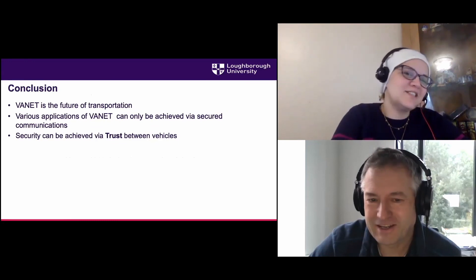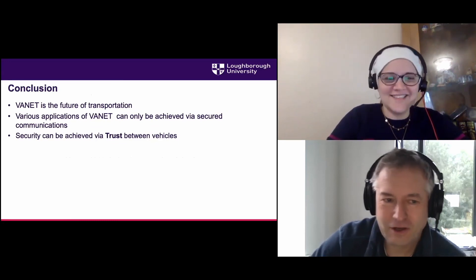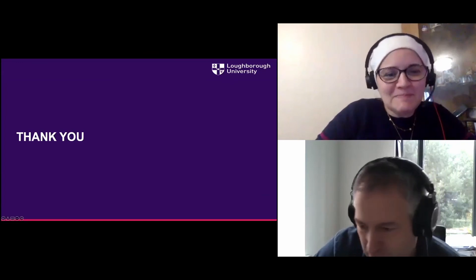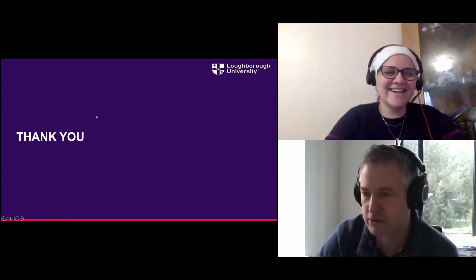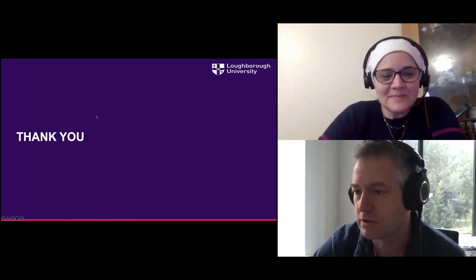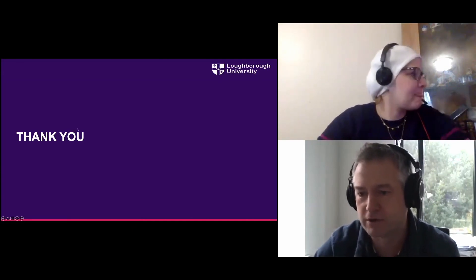Thank you for your attention. If you have any questions, please ask. The host noted there are good questions in the chat and invited the speaker to respond offline while the next speaker is set up, thanking her for the interesting overview and links to papers.